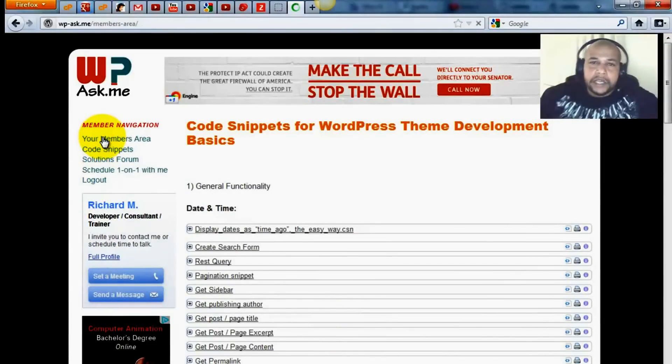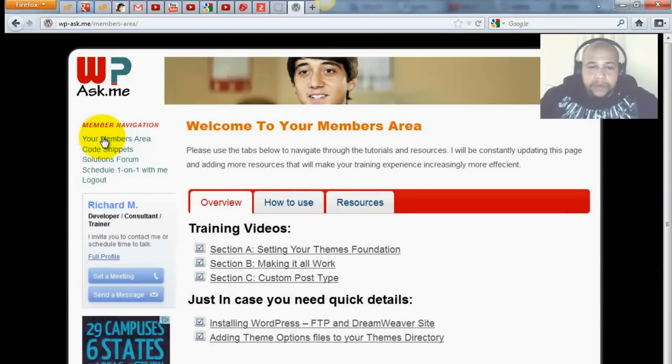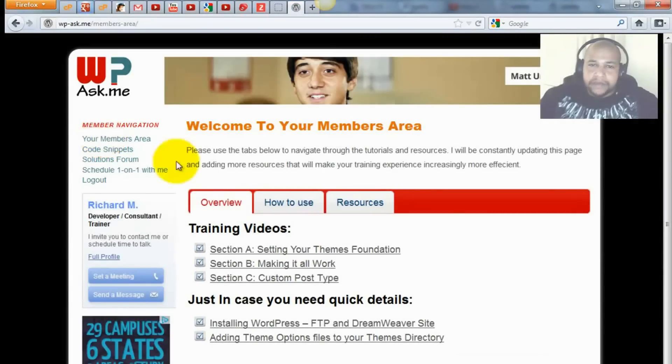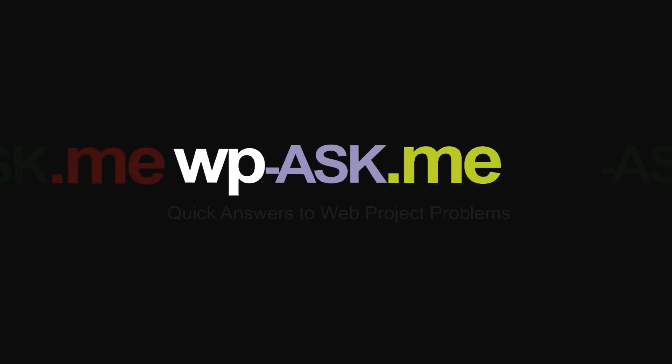Well, thanks for watching and contact me if you've got any questions. Looking forward to working with you. Bye for now.